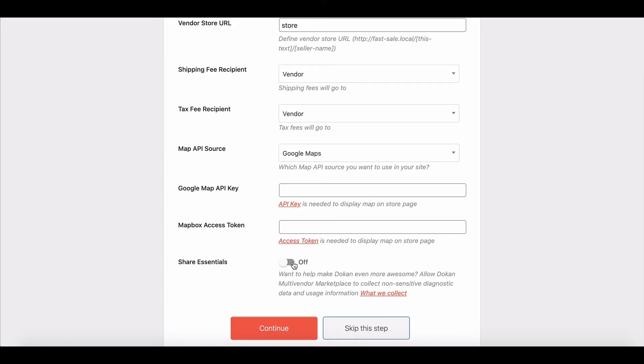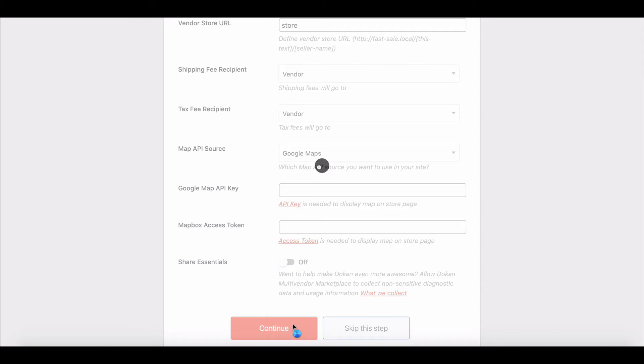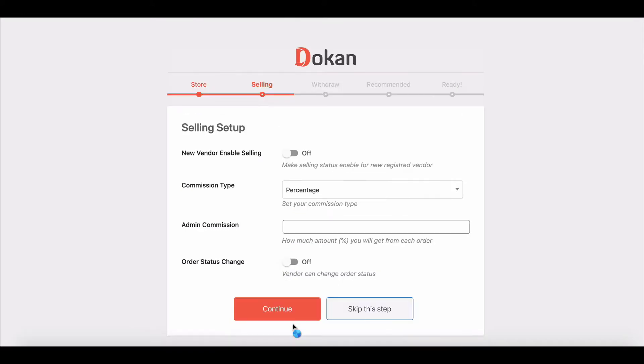Please note, you can skip this step, but you have to include this information later from your store's setting page.